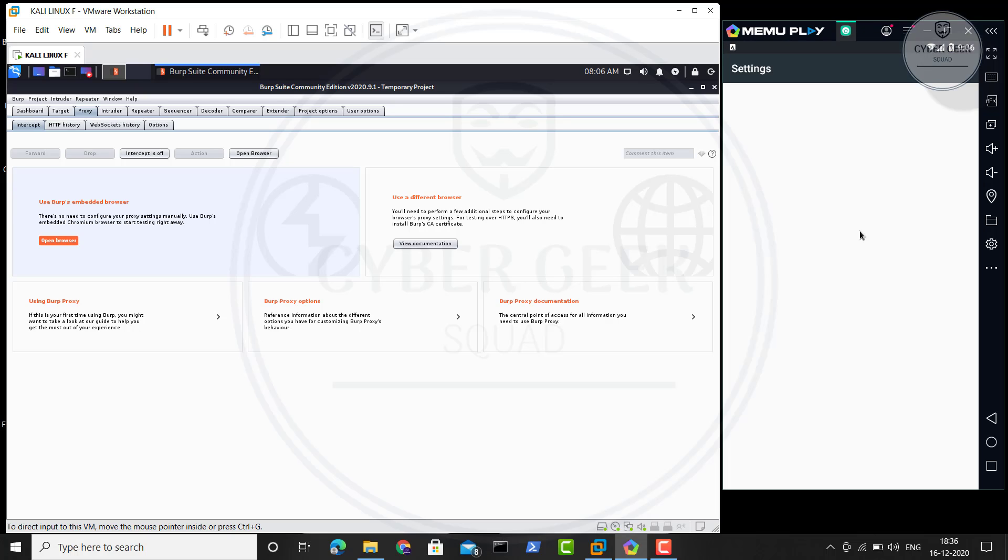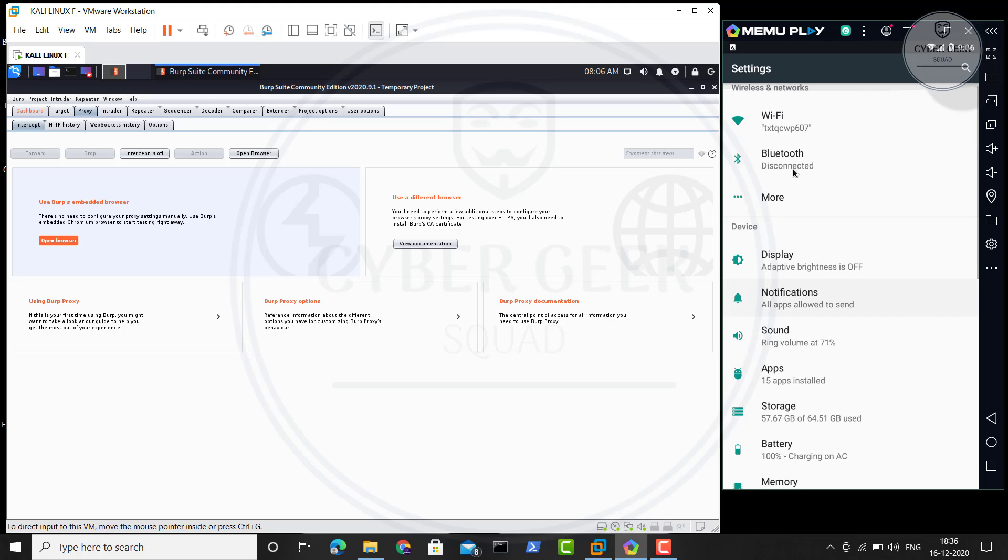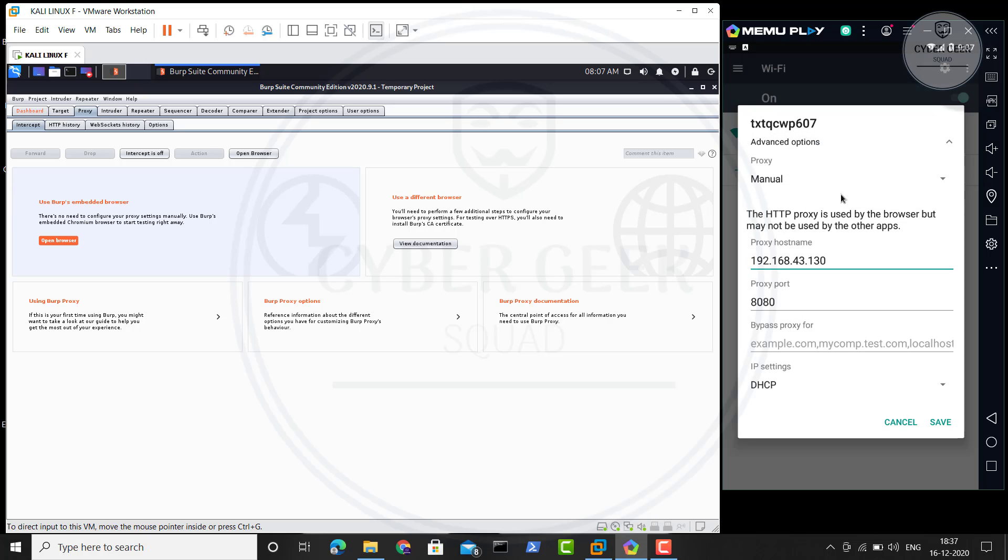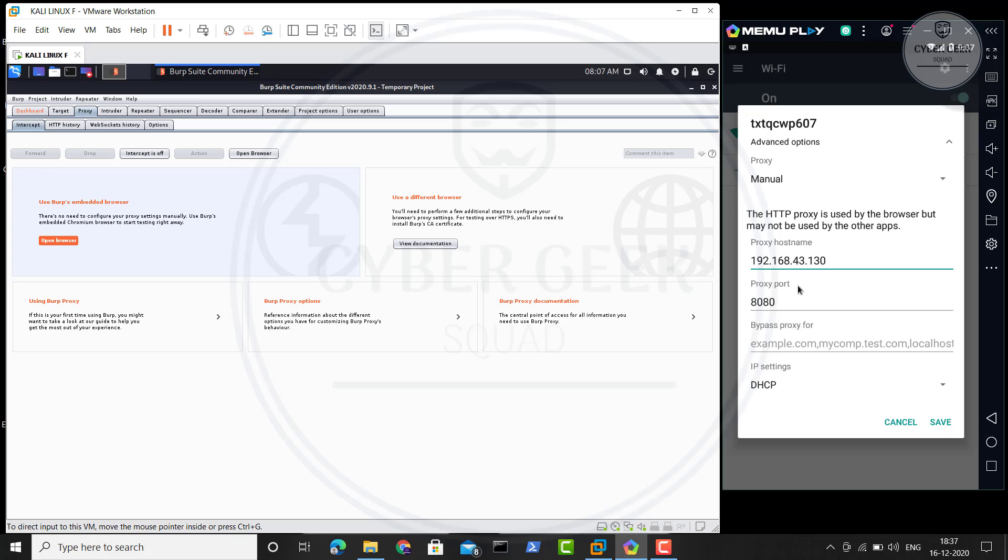In the settings, just wait a bit. Go to your WiFi, click on it. Double-click and hold it. You'll get Modify Network, click on that. I've already set it up, so I'm just going to show it to you. If it's like this, you'll get None. Click on Manual. Then in the proxy hostname, type your Kali Linux IP address and your proxy port number 8080 and save it.